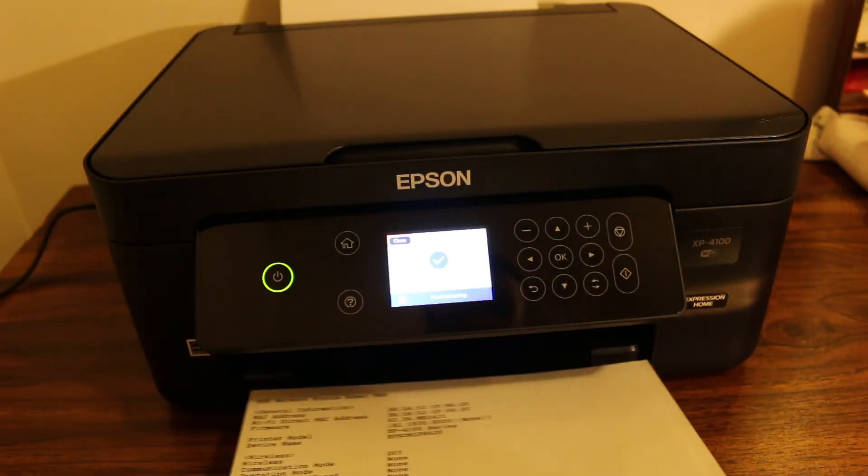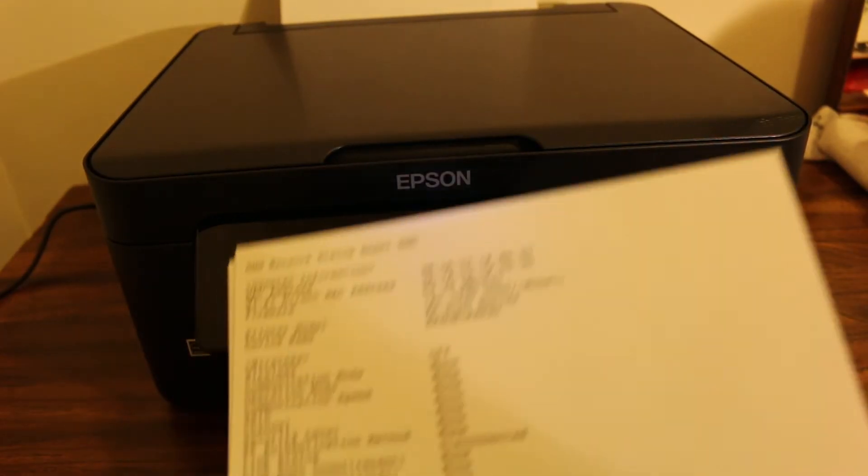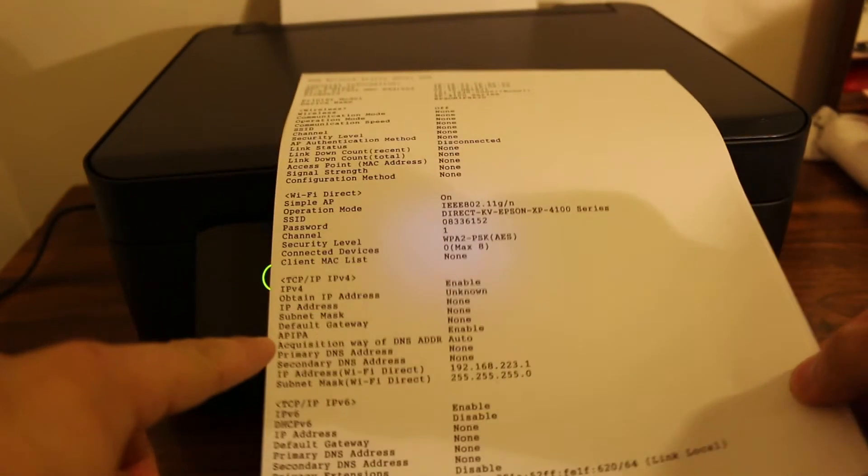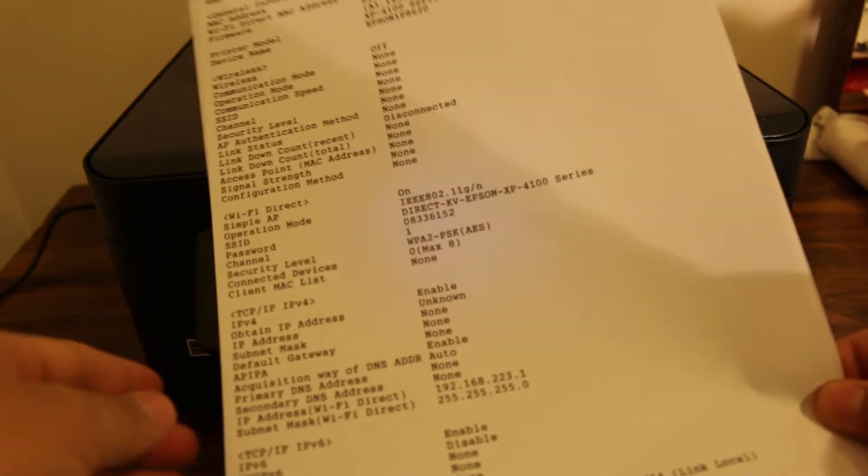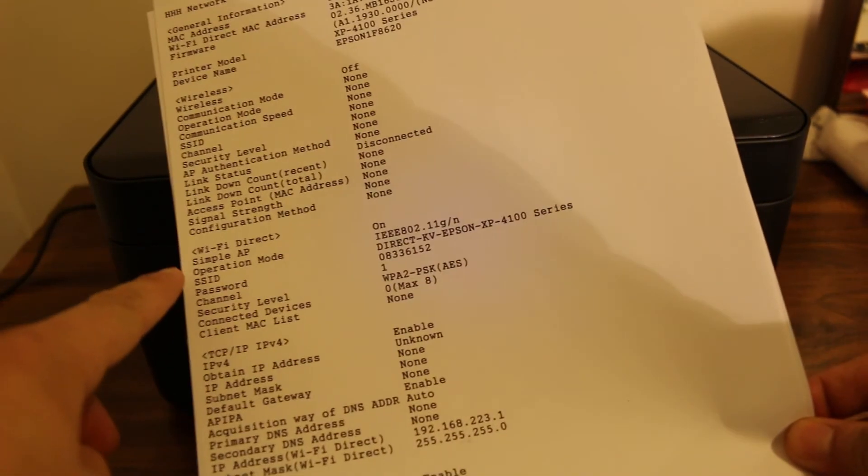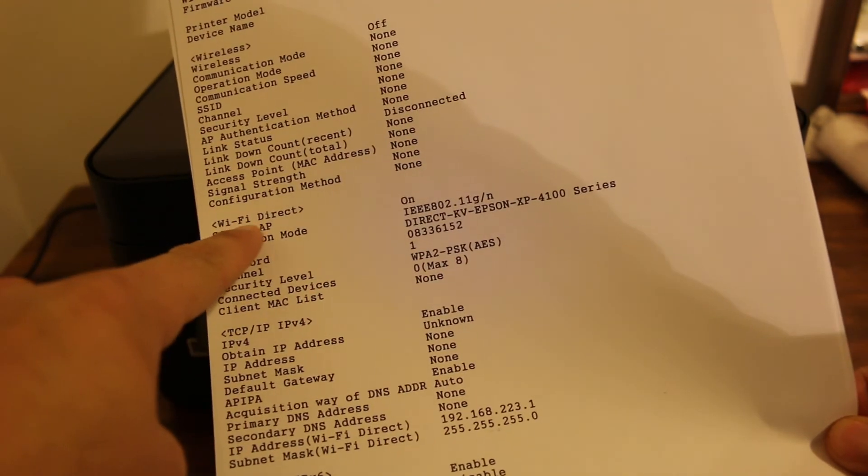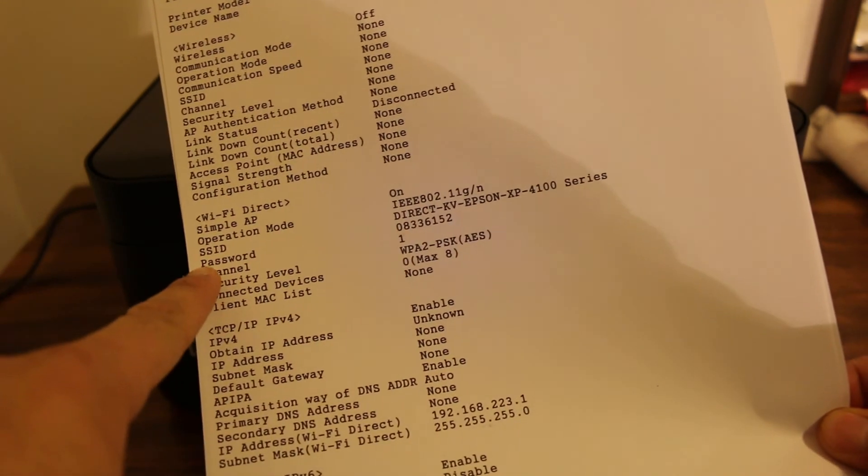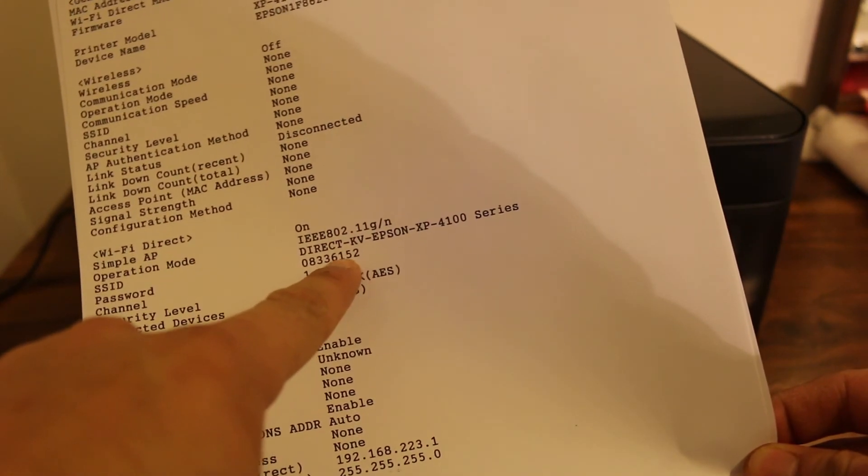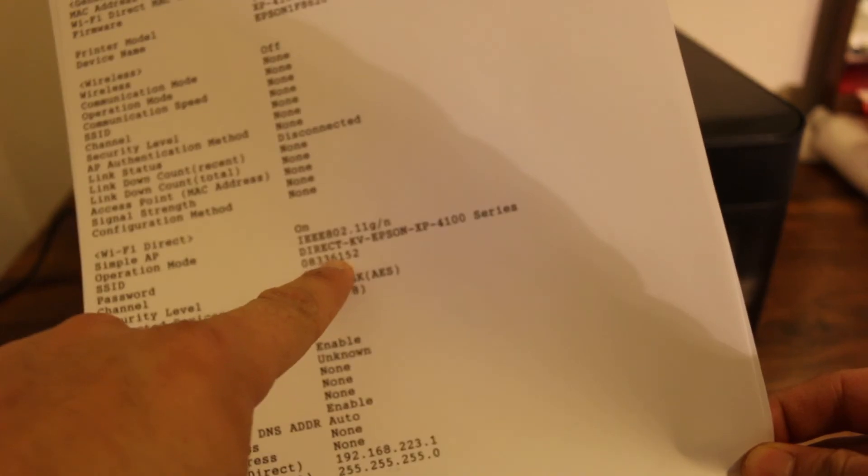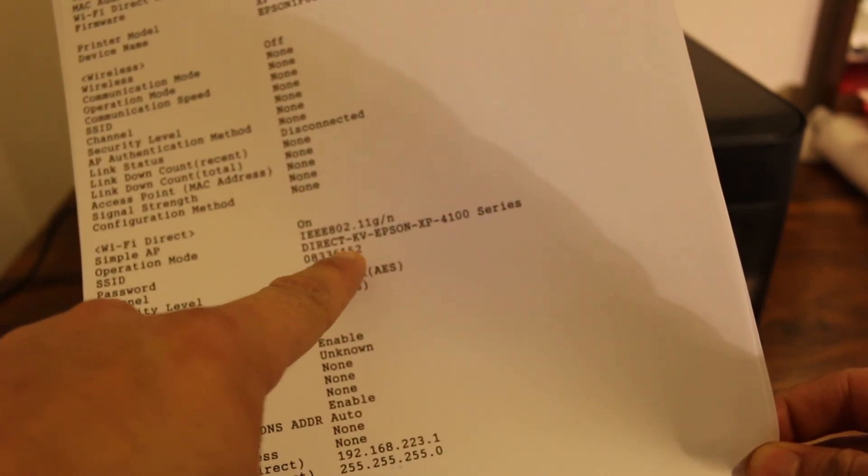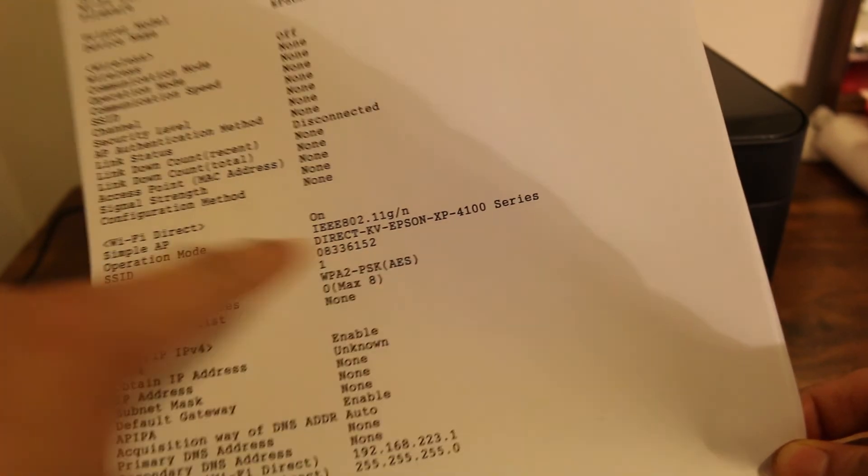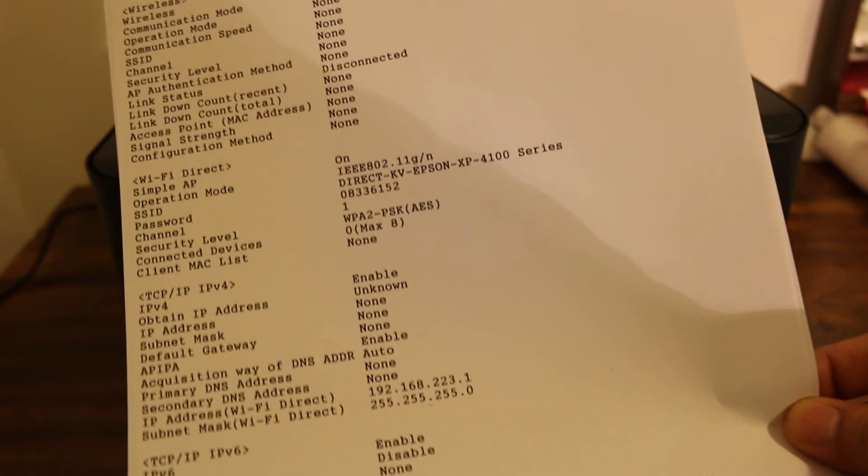Now you will see this printout has come. This is the printer status report, and in this report we are looking for the password. Here you will see the Wi-Fi Direct section, and here is the password, and that is also printed on your sheet so that you can use it. Thanks for watching.